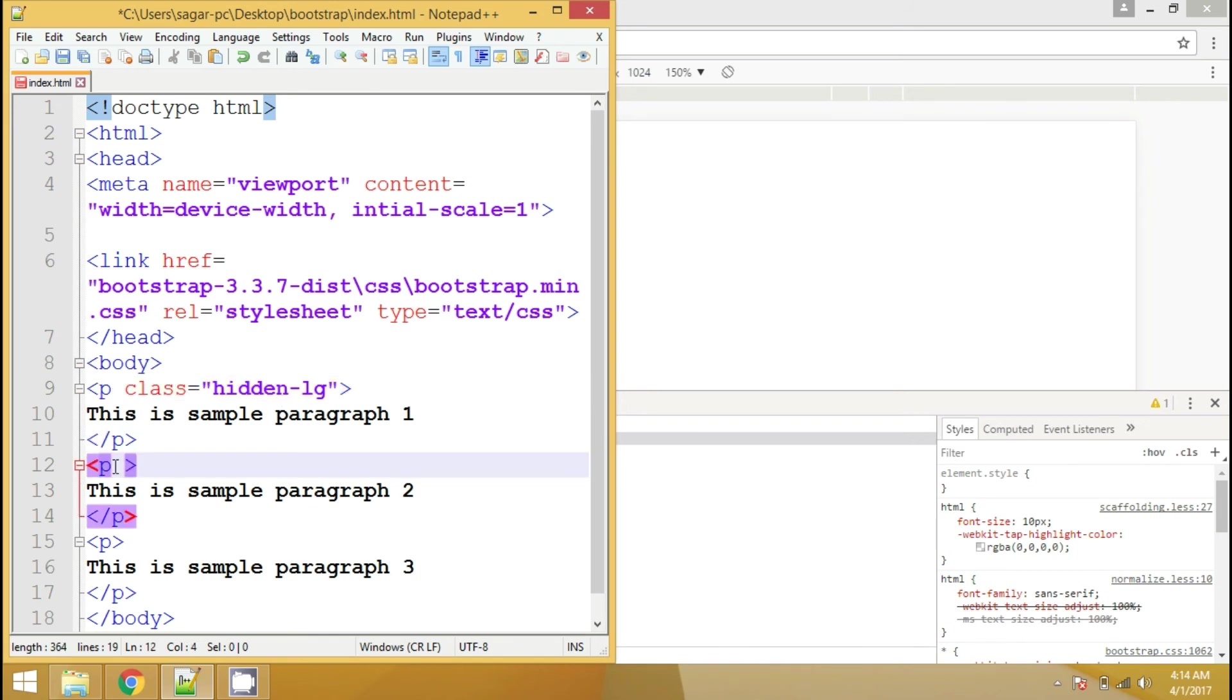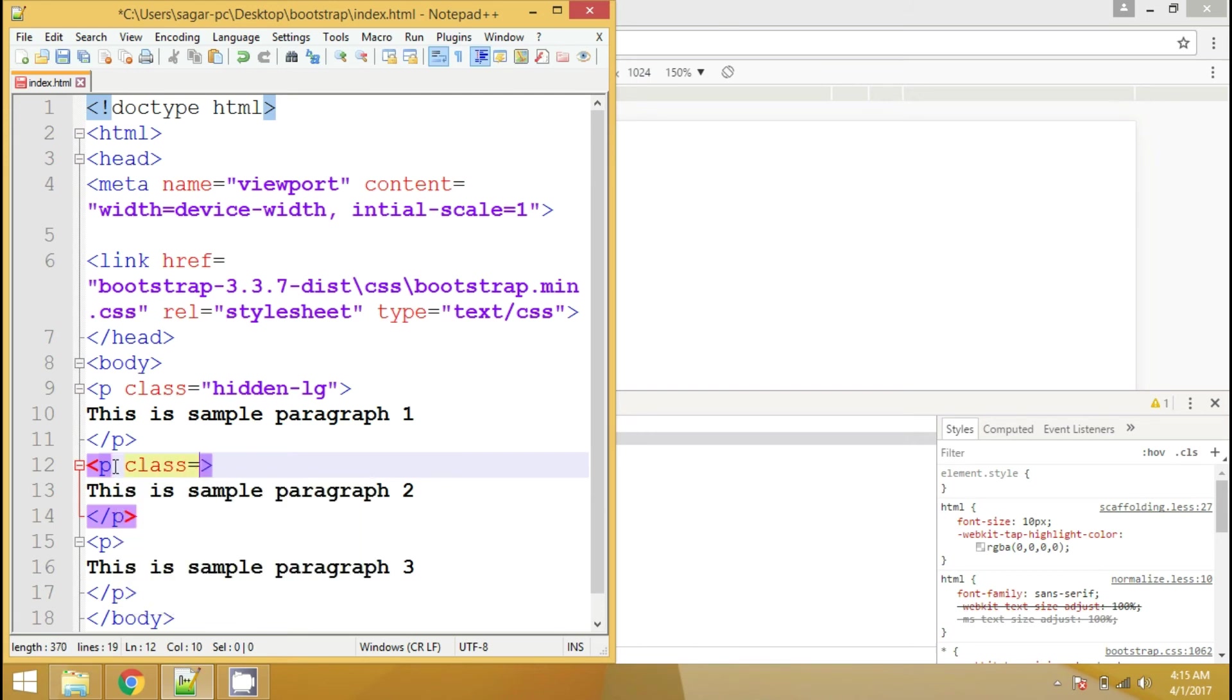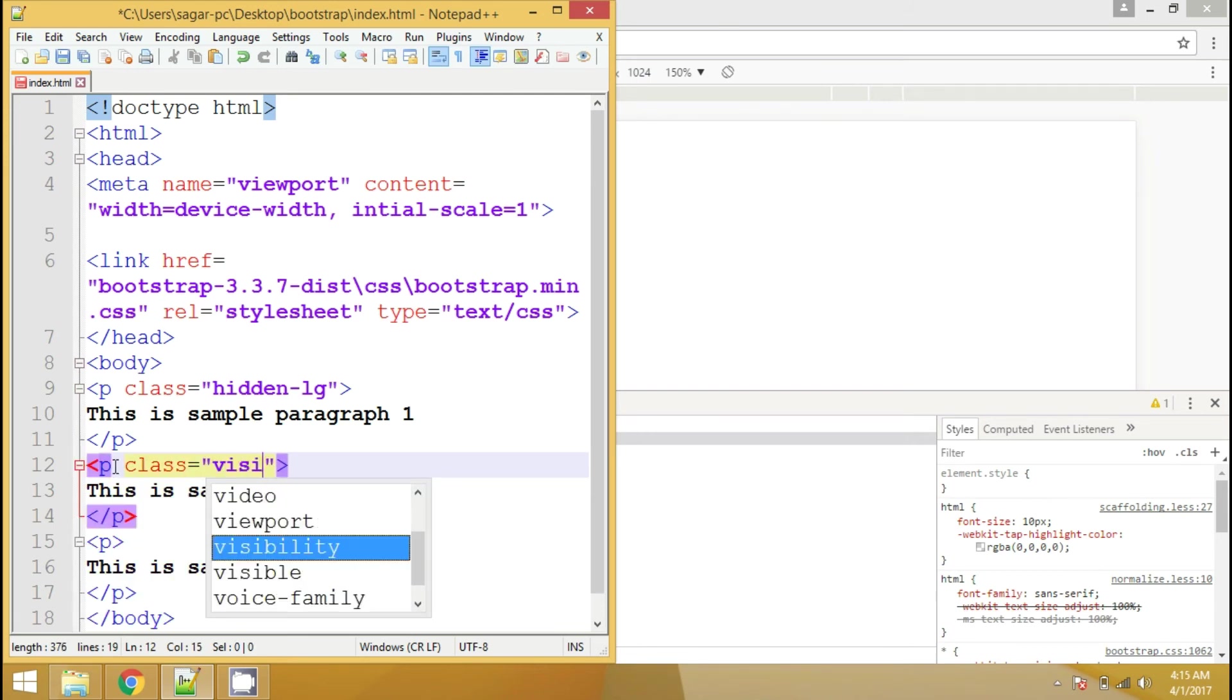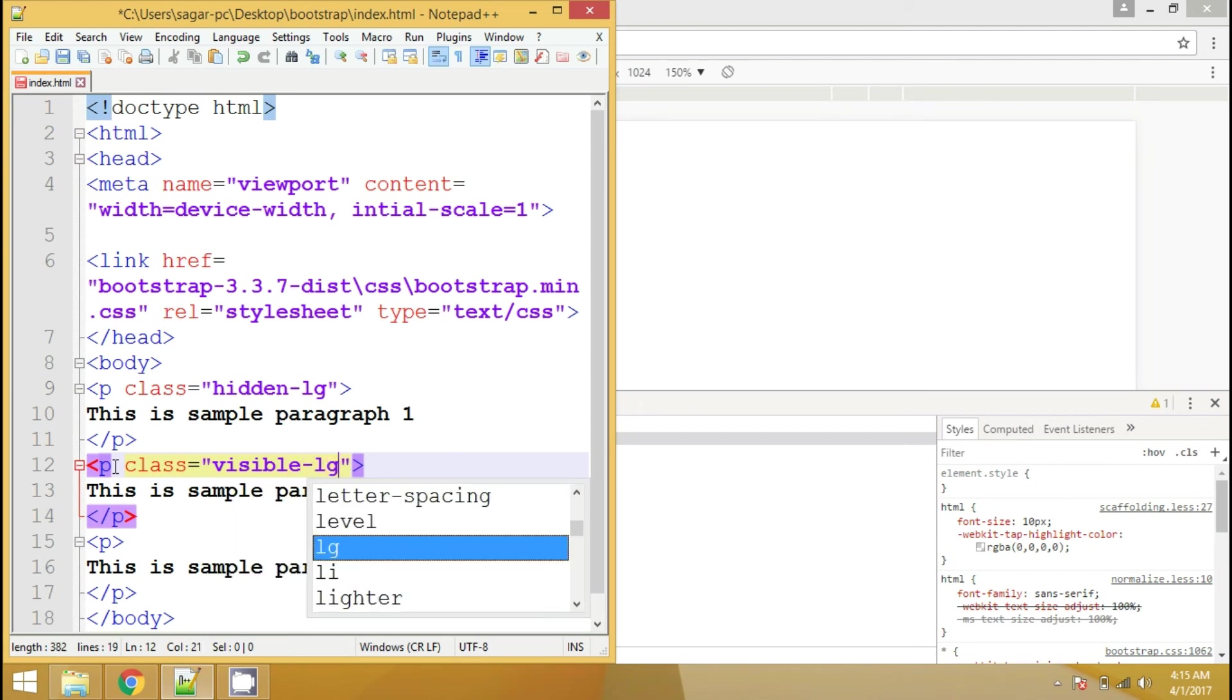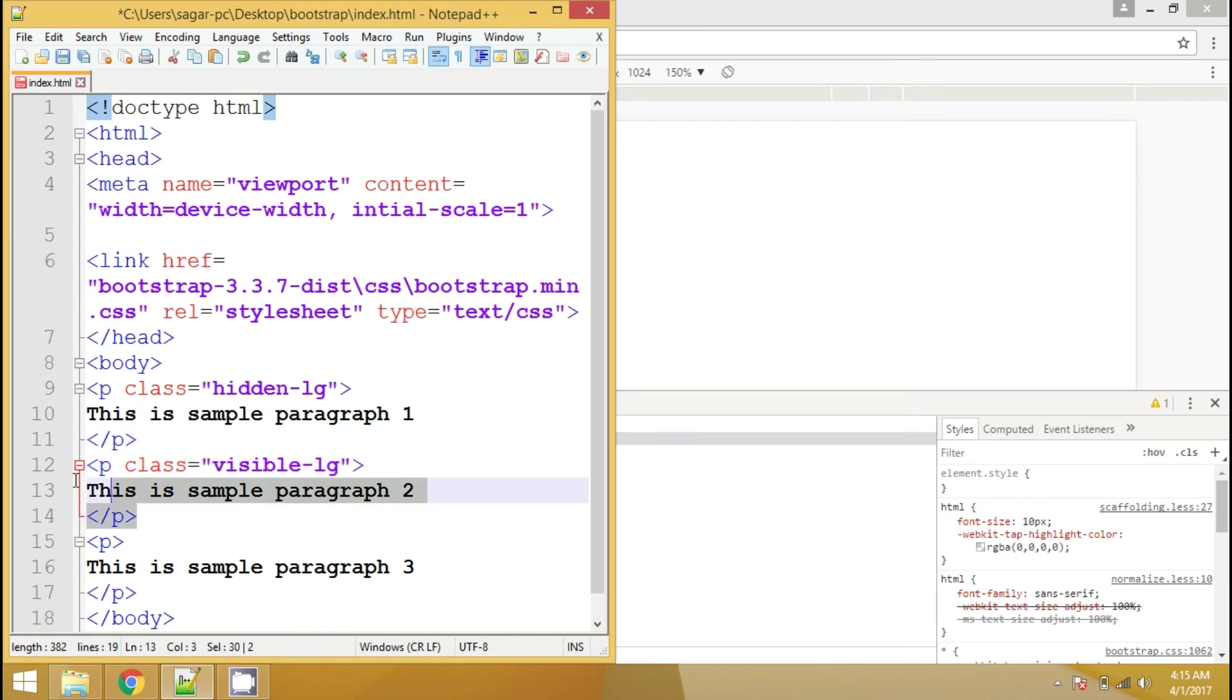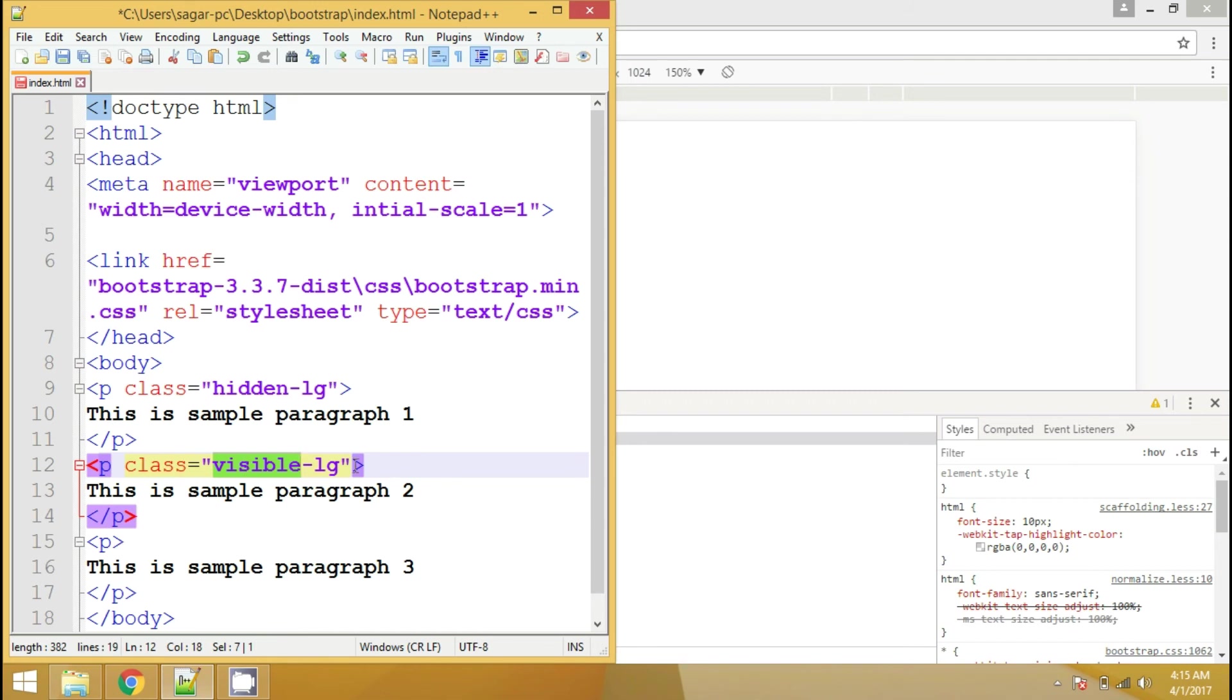So let's say, if we want to show this second paragraph only on large screen devices, then in that case, you can use visible class. And you can append the suffix lg and this particular paragraph will be visible only on large screen devices. And now notice this change also. We have also changed this first paragraph class for large screen devices. So it will be hidden in large screen devices and this paragraph will be visible only on large screen devices.